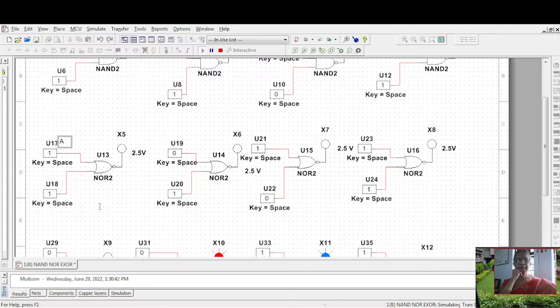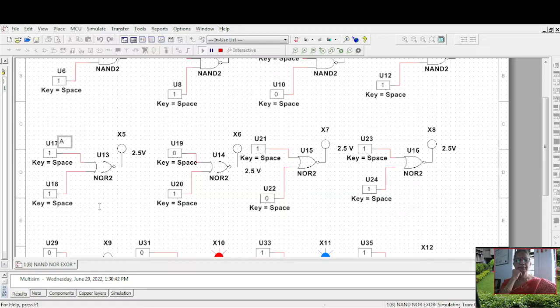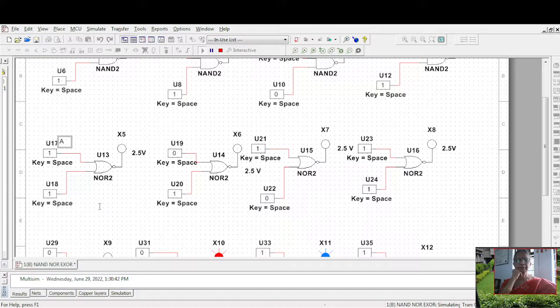Now let me show you an exclusive OR gate. Once again this is A, B. Exclusive OR gate - you can also take it from these sources. Zero, zero it is zero. Zero, one it is one. One, zero it is one. One, one it is zero. You can also work with this circuit.